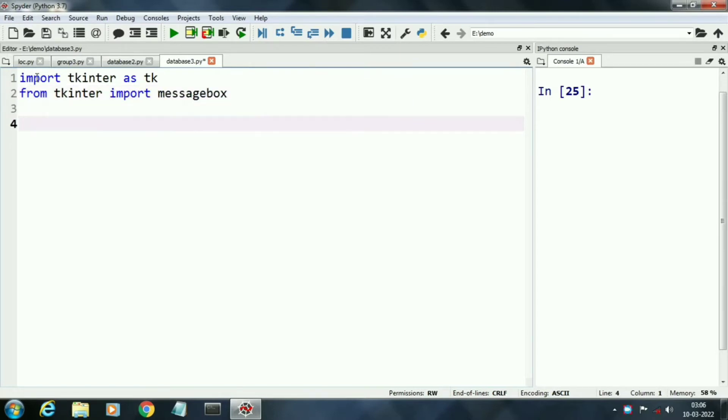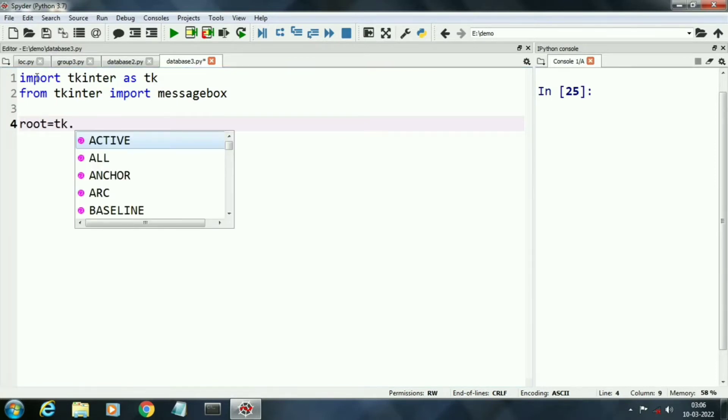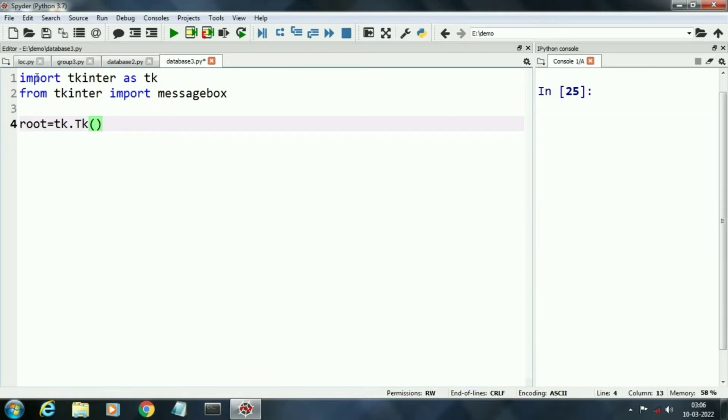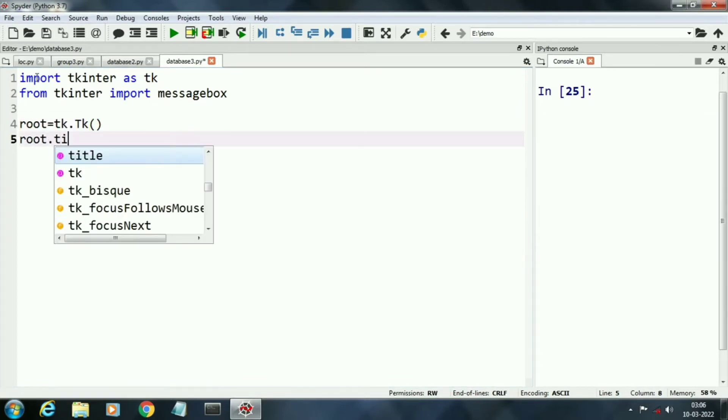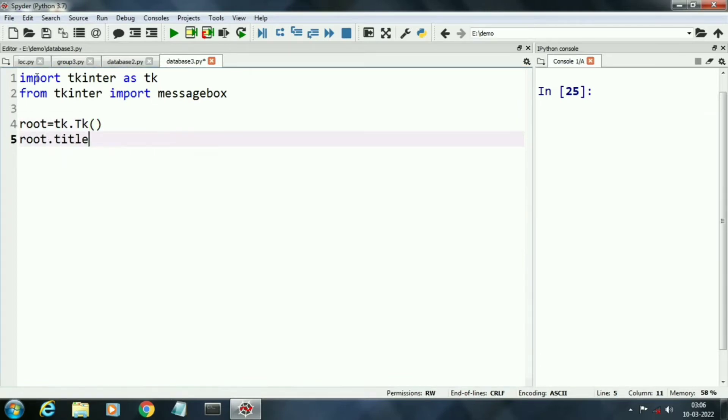Now we will create root object. Then we will give title of our application by using command root.title.